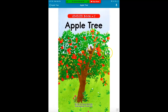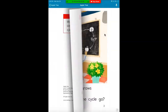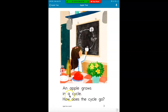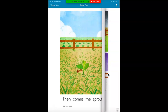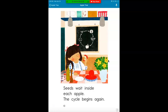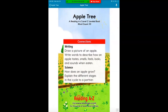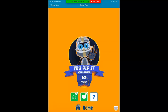Now to get to the next page, all you have to do is swipe. And I'm going to read it. Apple Tree. An apple grows in a cycle. How does the cycle go? If you want to record yourself reading, you can click this button up here, but you don't need to. Read the whole book on your own — take your time and make sure you read slowly and carefully. Seeds wait inside each apple. The cycle begins again. Now it's telling me to finish — I have to swipe one last time. I did it. I earned 50 stars.